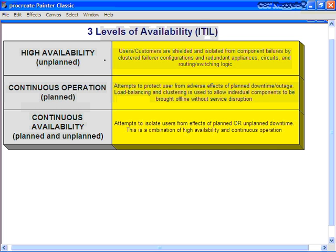Next, we need to identify the three different levels of availability according to ITIL. A helpful way to remember these is to attach a keyword to each. High availability relates to unplanned failures; continuous operation relates to planned downtime; and continuous availability covers both planned and unplanned. High availability is the process of shielding or completely isolating customers from a component failure — an unplanned failure — by providing clustered failover configurations.